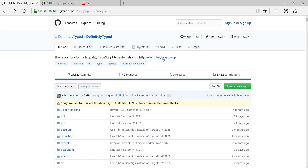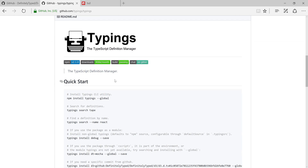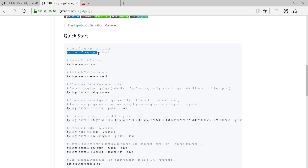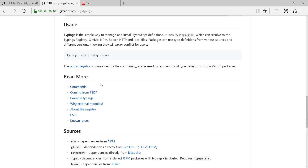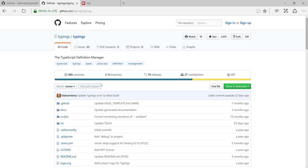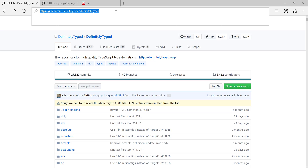You can also search on Google for the particular third-party library you're looking for and get its type definition file. Similarly, if you go to Typings — this is very popular right now and a lot of people are using it — you can see that the installation of Typings is very simple: just run npm install typings. That's it. It will install Typings for you and then you can start pulling the .d.ts files.